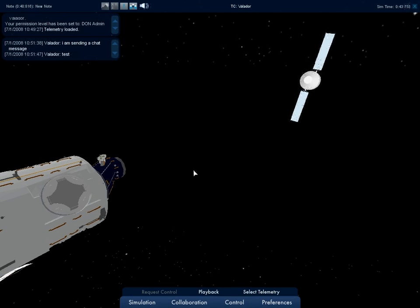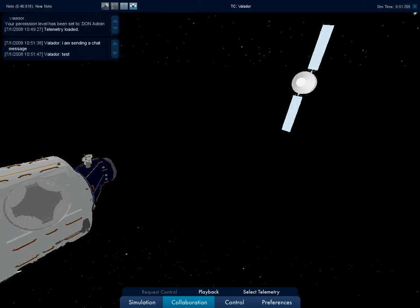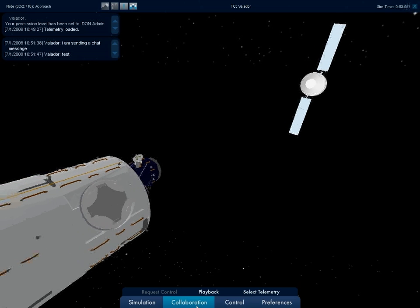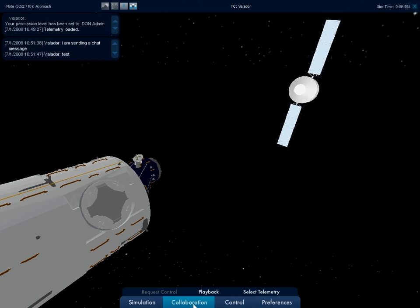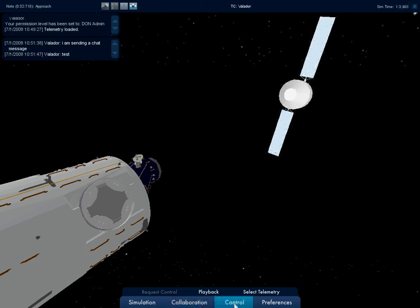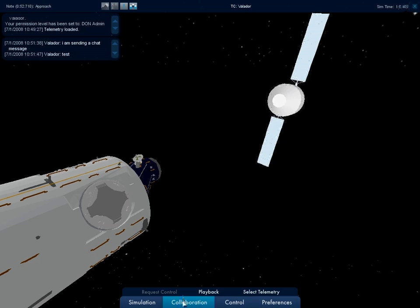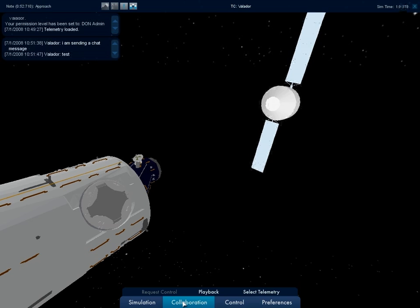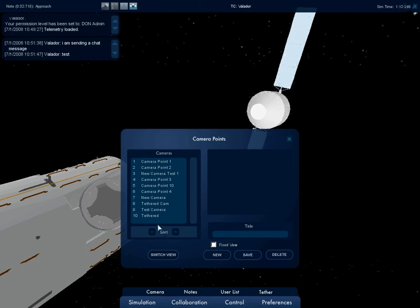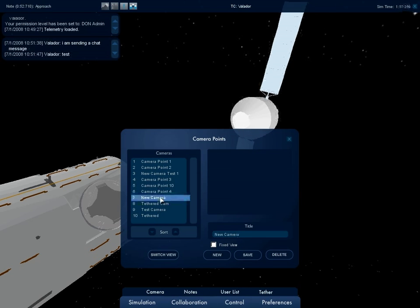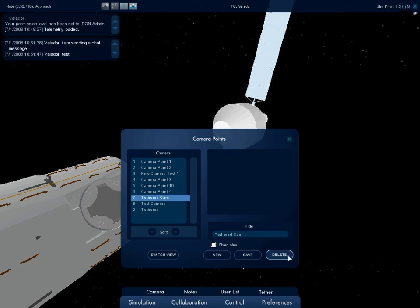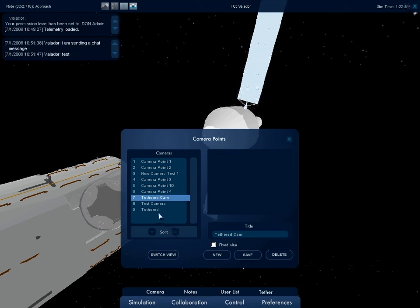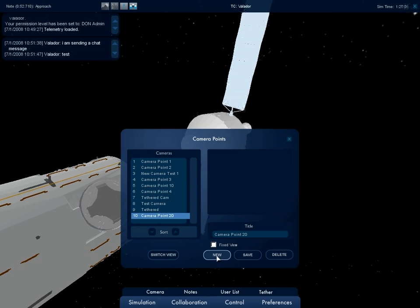Since the DON environment is a fully immersive 3D environment, the user can view the simulation from any angle. The user may want to save a view to go back to later or to share with other users. This can be done through the camera window under the Collaboration submenu. The camera window allows for the creation and deletion of cameras. A newly created camera will appear at the user's current position.